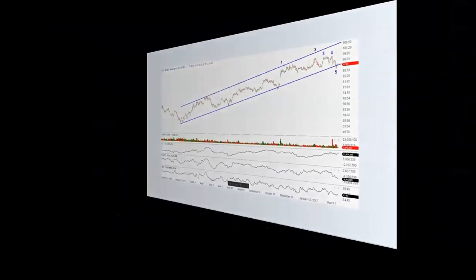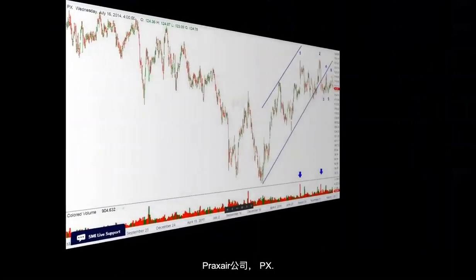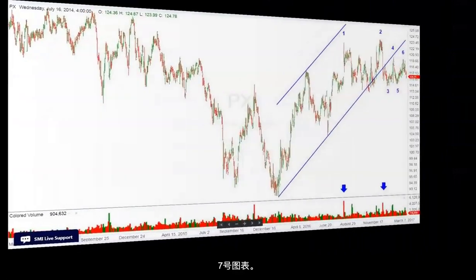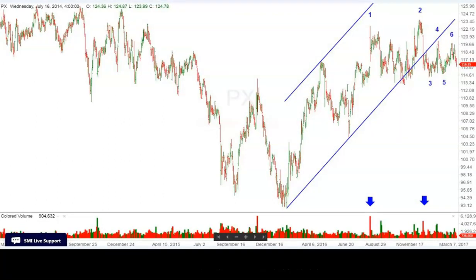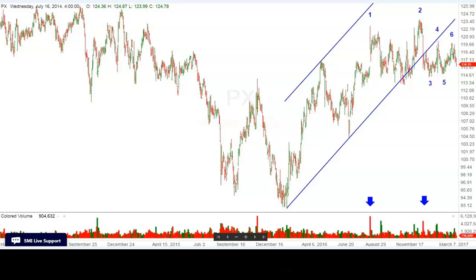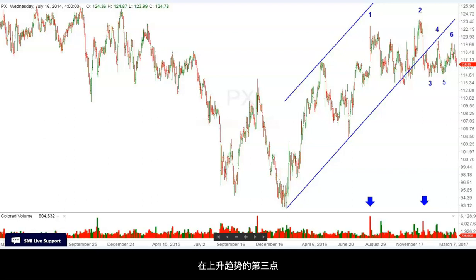Another current chart is Praxair, PX, chart number seven. Once again, at point 1 it fails to reach the overbought line of the uptrend. Then it tries again at point 2, fails, and falls through the support line of the uptrend at number three.